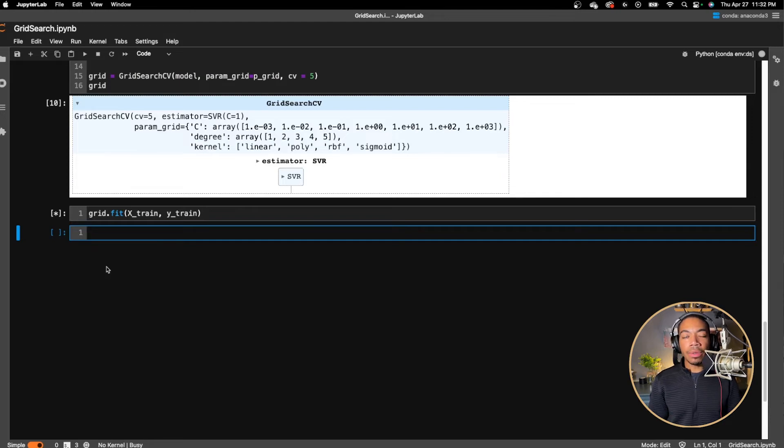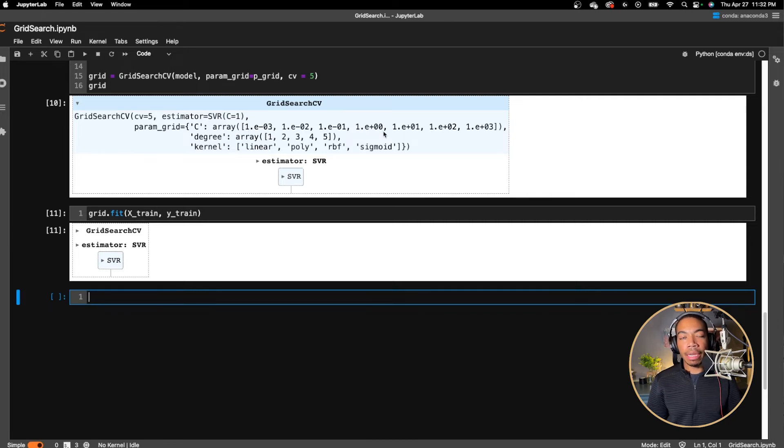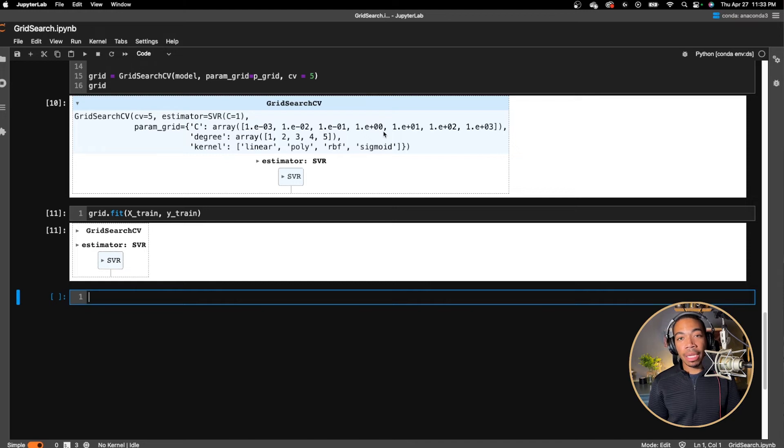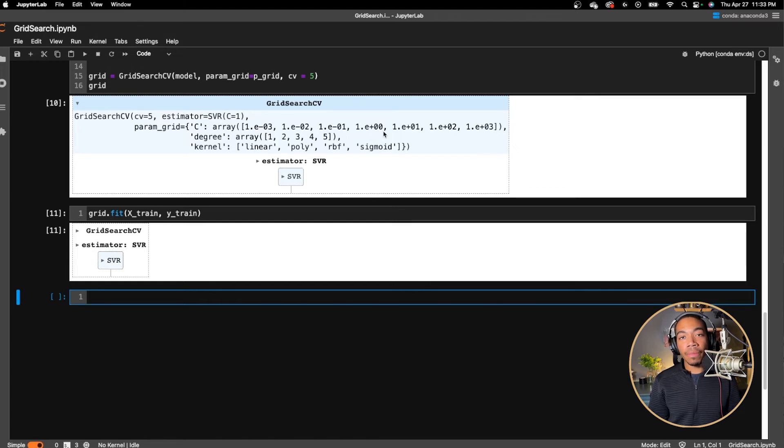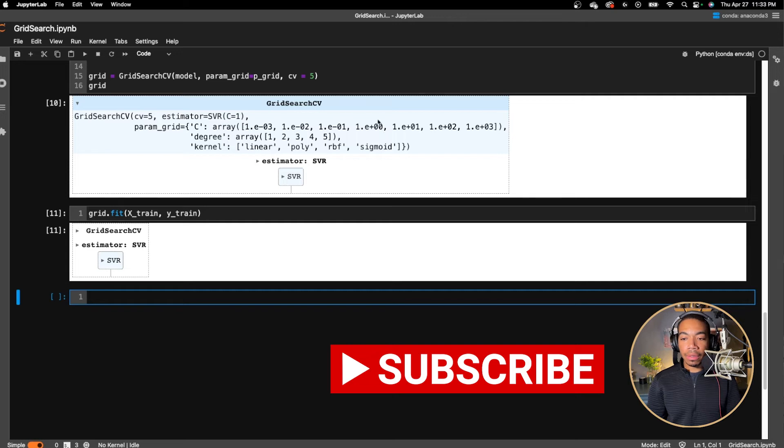Now you will notice that this will take a while because we are passing in multiple parameters and doing a multi-fold cross validation. There are ways to speed that up and I'll demonstrate that in a future video. So if you want to be notified, subscribe to the channel.